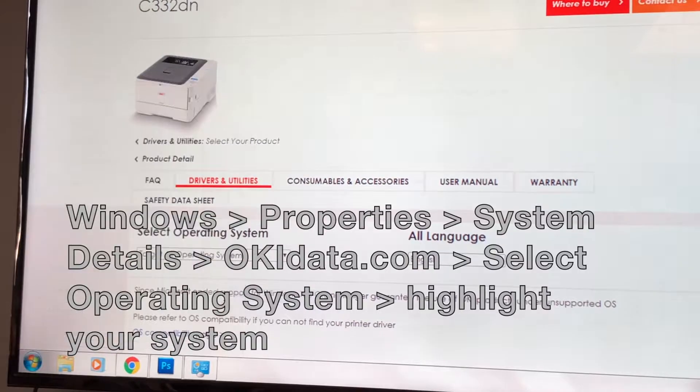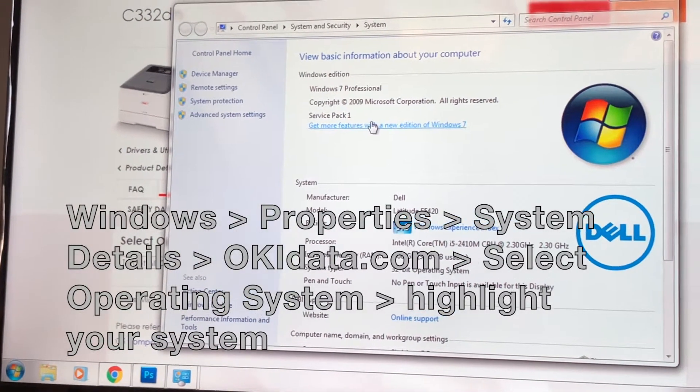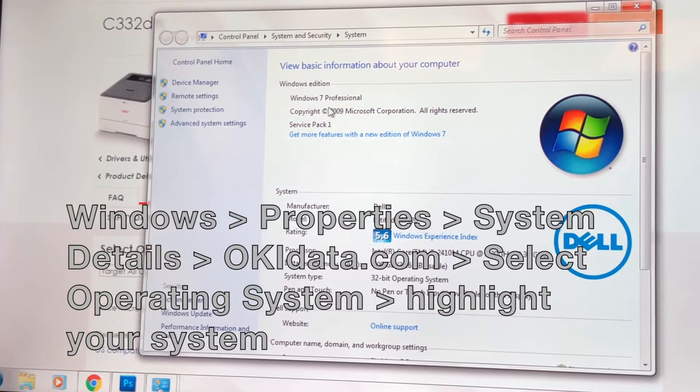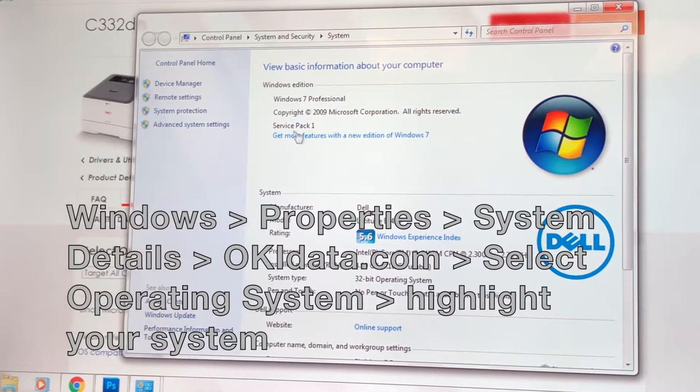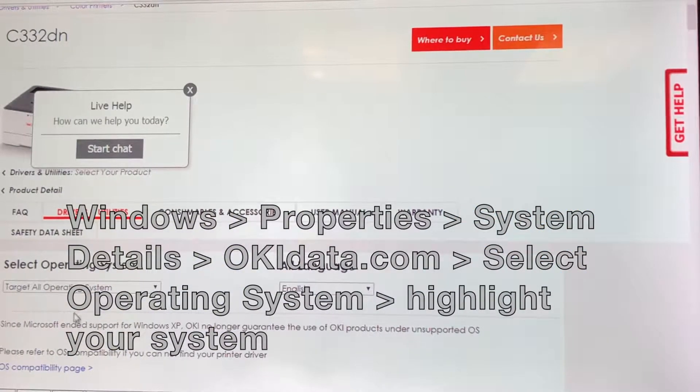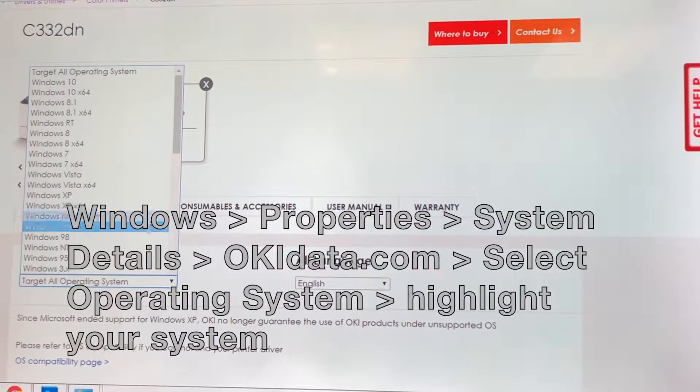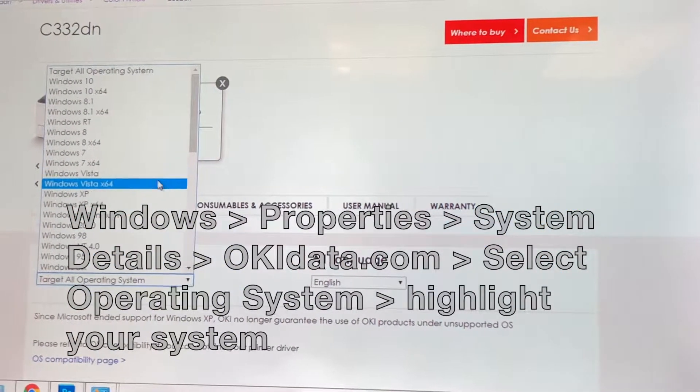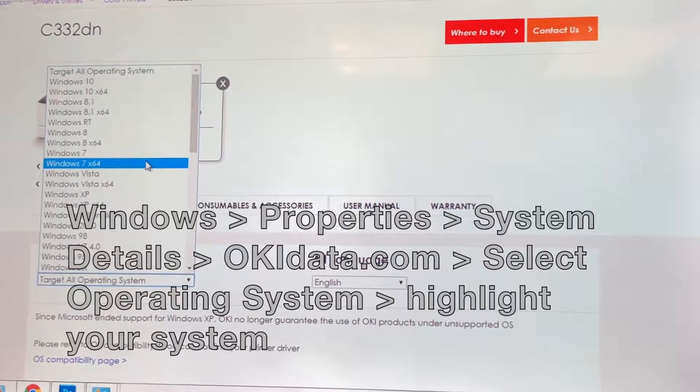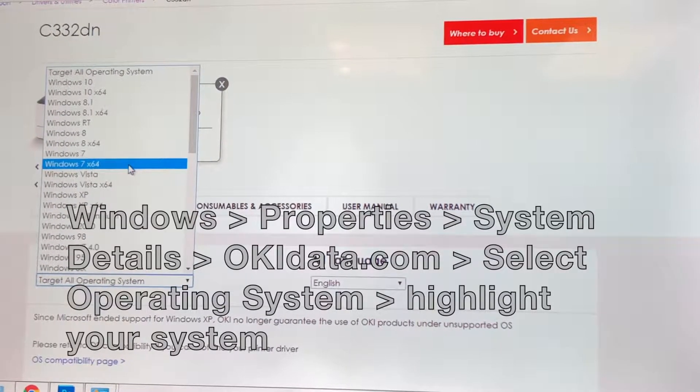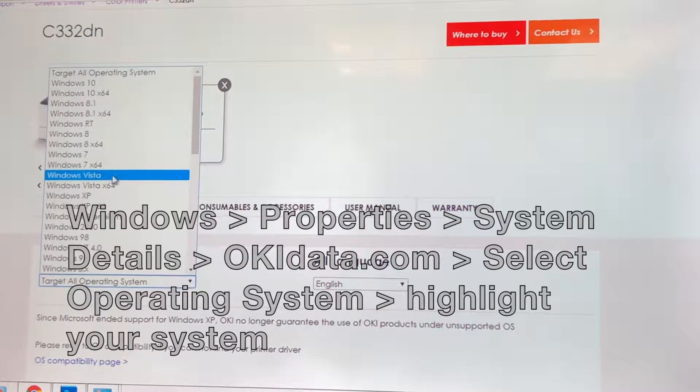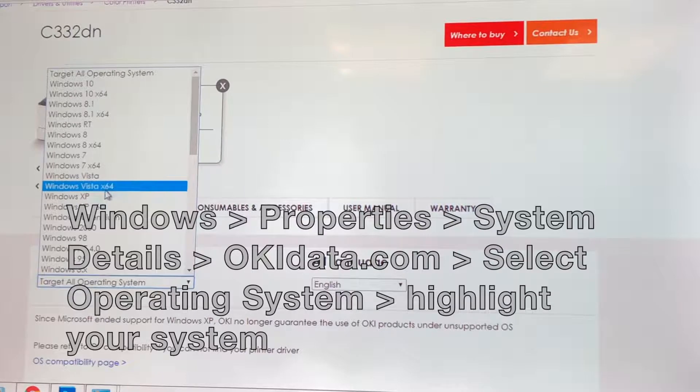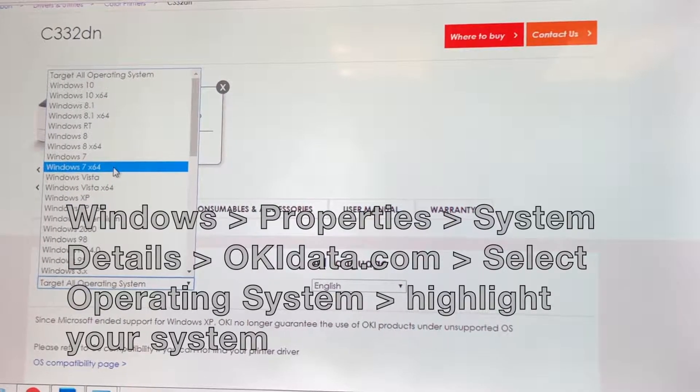Head back to okidata.com, select operating system, highlight your system from the drop-down menu, and now we're ready to download.